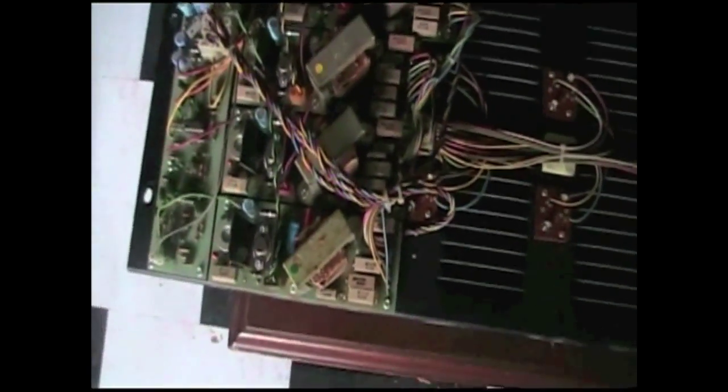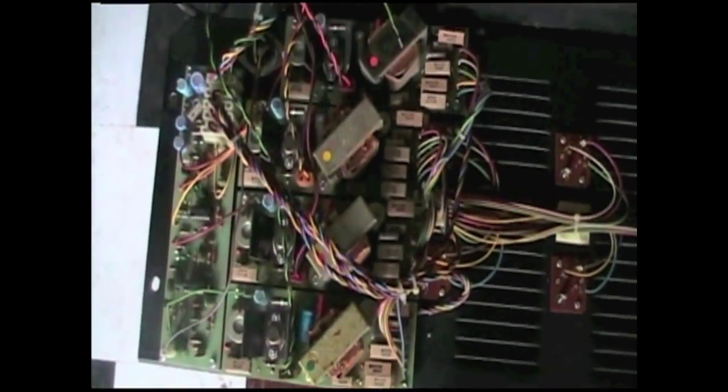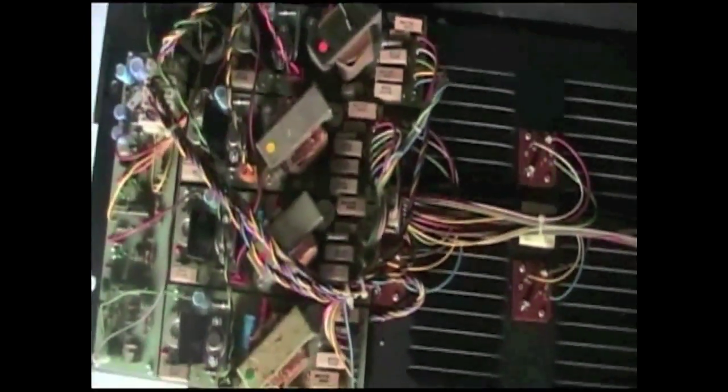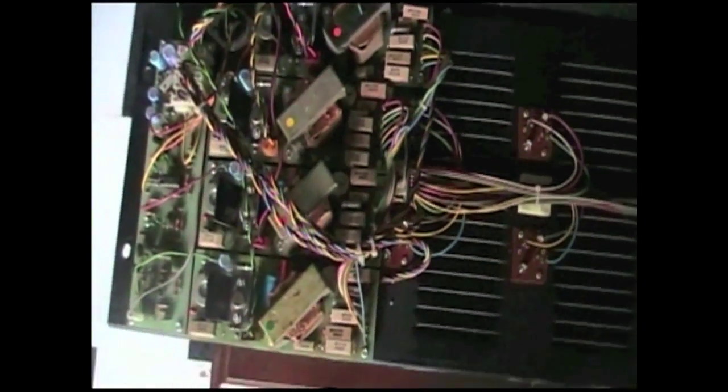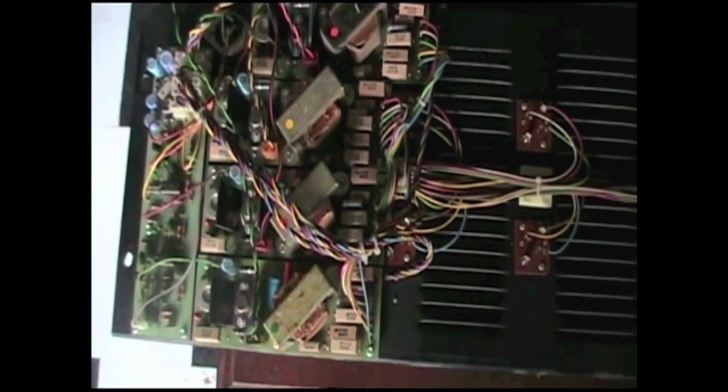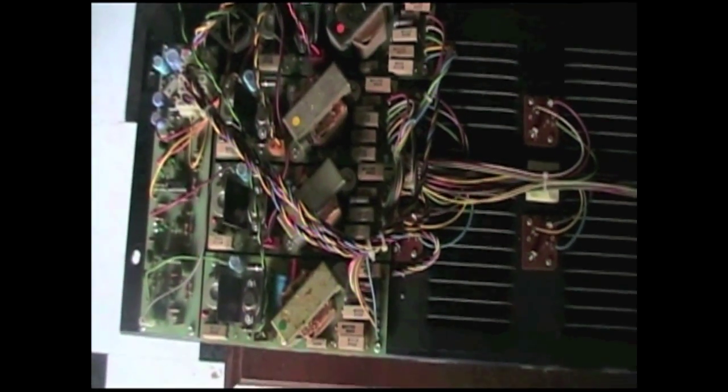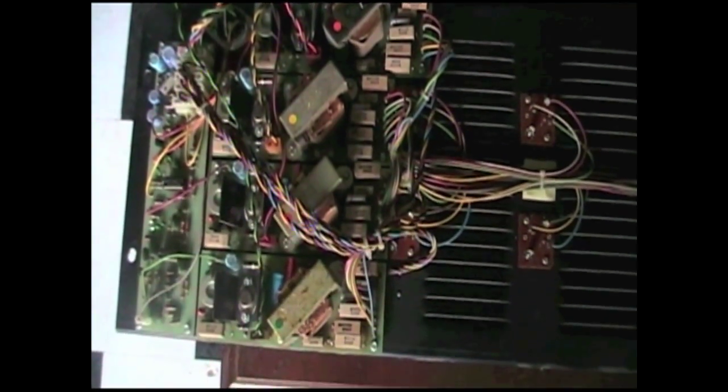And here's the amplifier section. And what it is, there's four amplifiers here - there's one, you see the transformers. Two of them are 40 watts, and two of them are approximately 65 watts.